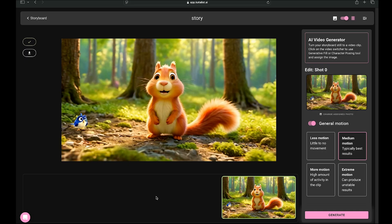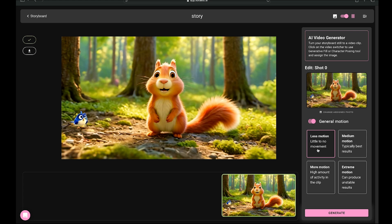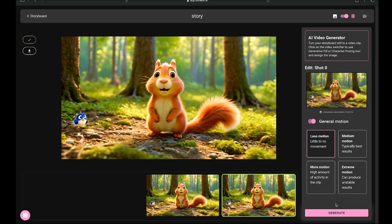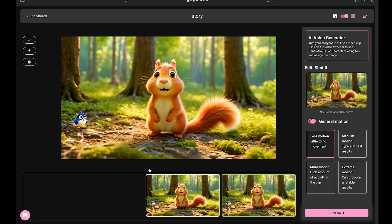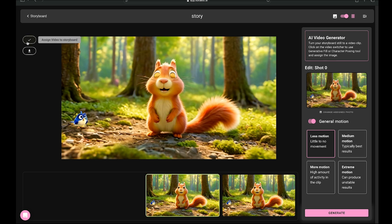Let's check it out. Currently, medium motion is applied, but if we want to reduce the motion a bit, I'll select less motion, choose the image, and hit generate. You can see that the motion has been applied, but notice that the rabbit's eye isn't blinking. This is why I suggested sticking with medium motion for the best results. Since I prefer the first motion setting, I'll assign this video to the storyboard. You can also download this video directly from here if you want.